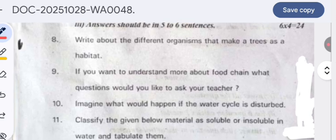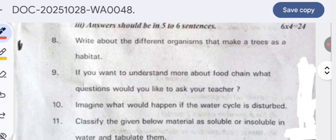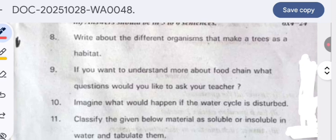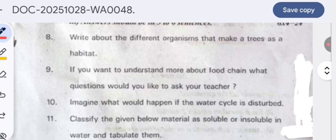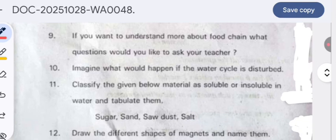Bird nests are very useful for birds to reside in. If you want to understand more about the food chain, what questions would you ask your teacher regarding the food chain? Some questions you have to ask your teacher.